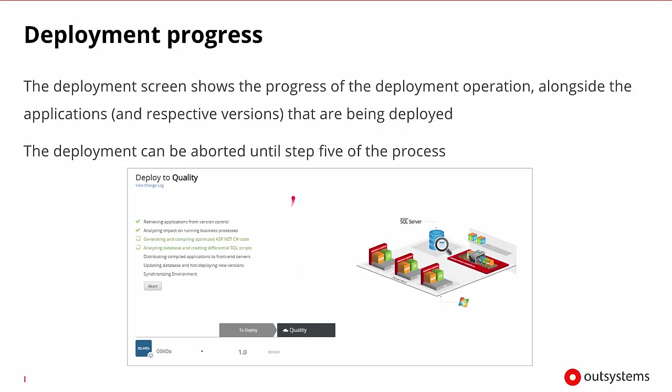Once the deployment is started, the deployment screen will begin showing the progress of that deployment operation. We'll see the different steps that are supposed to occur during a deployment, and the deployment can be aborted up until the fifth step of the process.